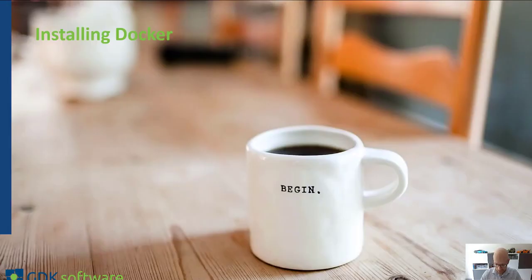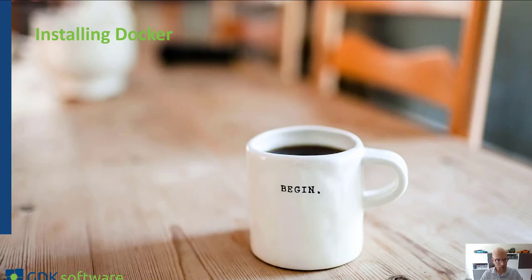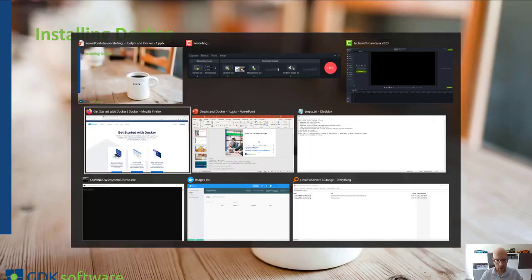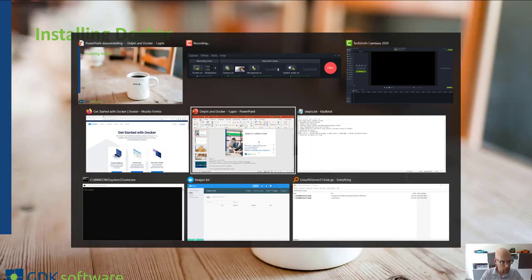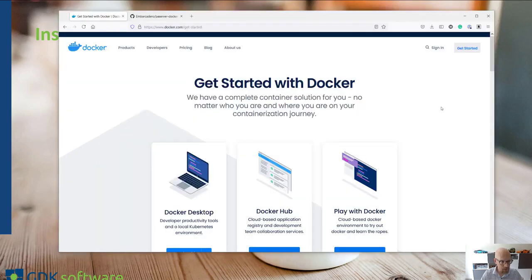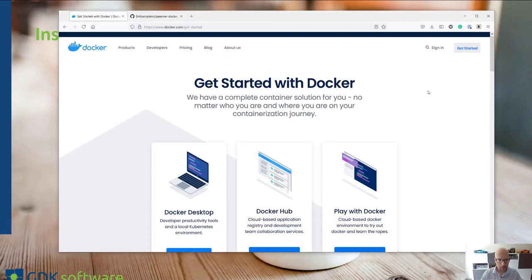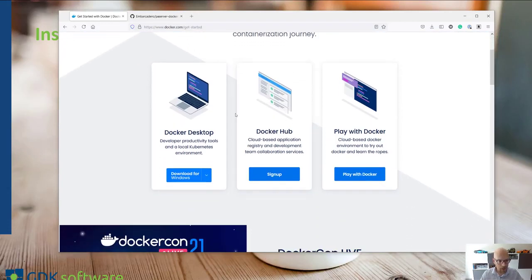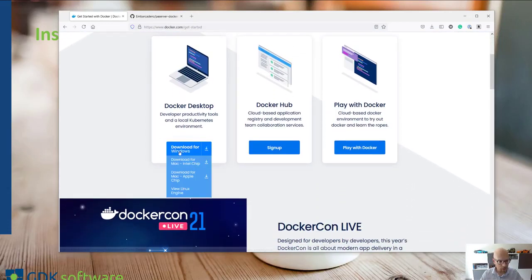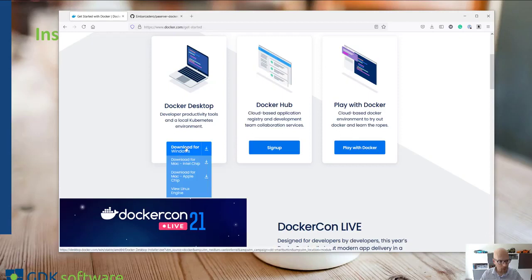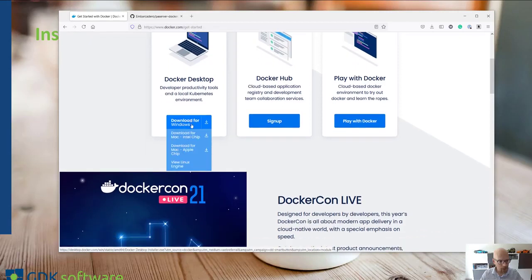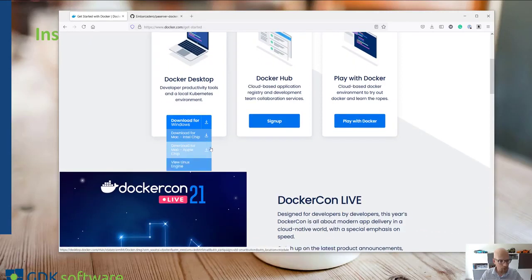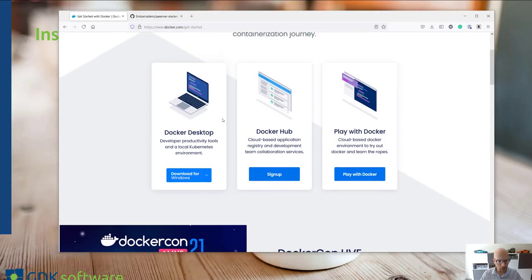So let's go over to the next slide which is installing Docker. Let me find the website which is here. If you want to start with Docker you can go to docker.com/get-started where you can download the Docker environment for Windows, Mac, or Linux.